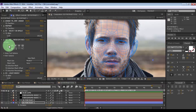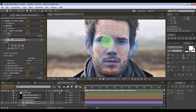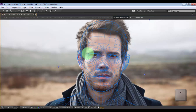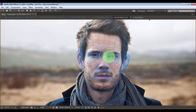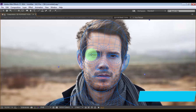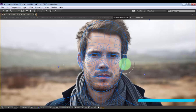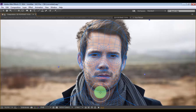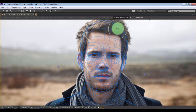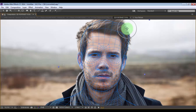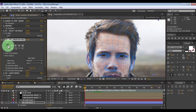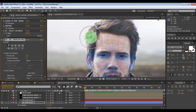Now in the tools, click here and change all the points exactly on the face.